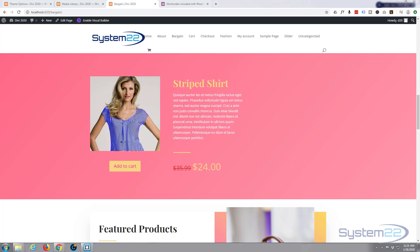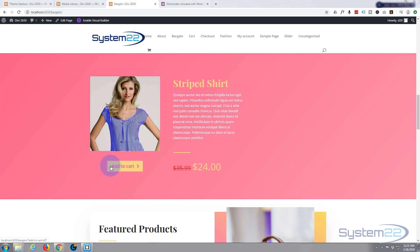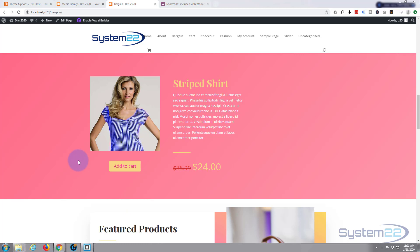Hi guys and welcome to another Divi 4 tutorial. This is Jamie from System22 and webdesignandtechtips.com. Today I'm going to add a custom WooCommerce button to this section I've been building. You can add a WooCommerce button as long as you have products anywhere on your site — not only with the Divi theme. What we're going to demonstrate today will work with any WordPress theme.